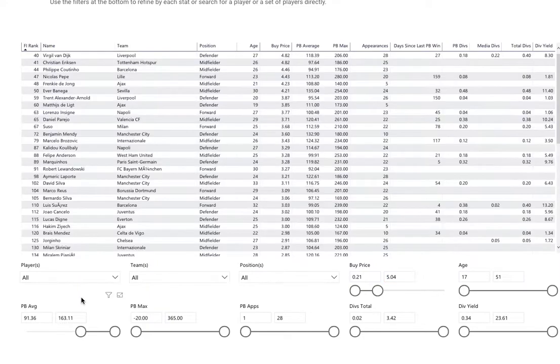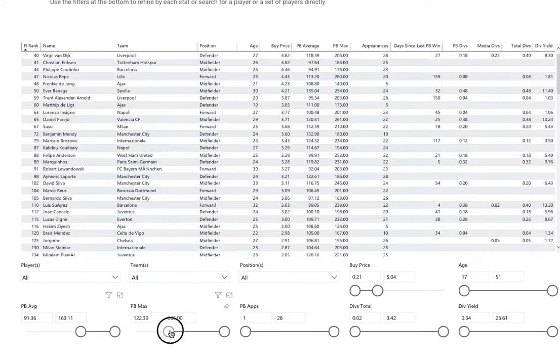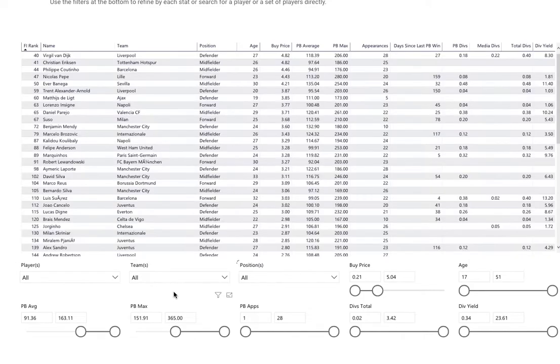You can play around with these averages and you'll get an understanding of what a decent average is once you've seen a few match days unfold. For example, players who are able to score over 150, 151.